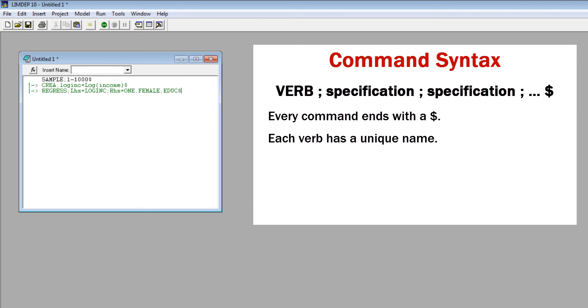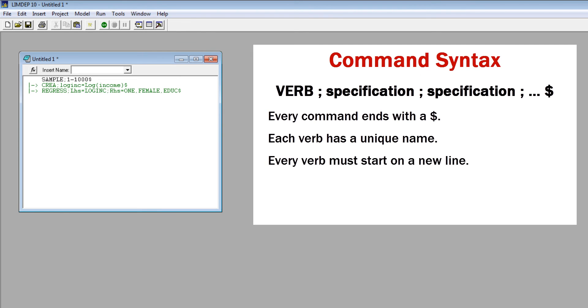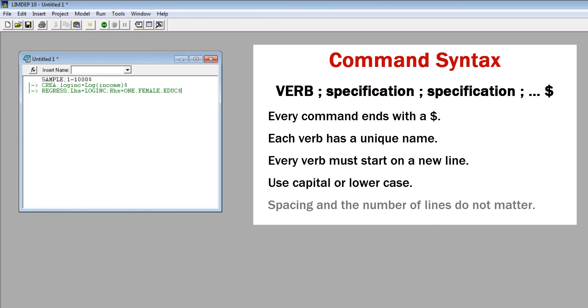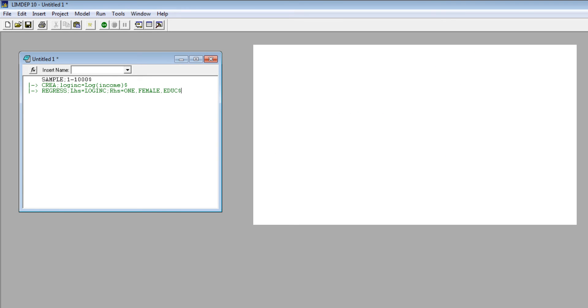Each verb has a unique name. Only the first four letters of the verb are actually needed. For example, you can type create or just CREA. Every verb must start on a new line. Use capital or lowercase. It does not matter. Spacing and the number of lines do not matter.